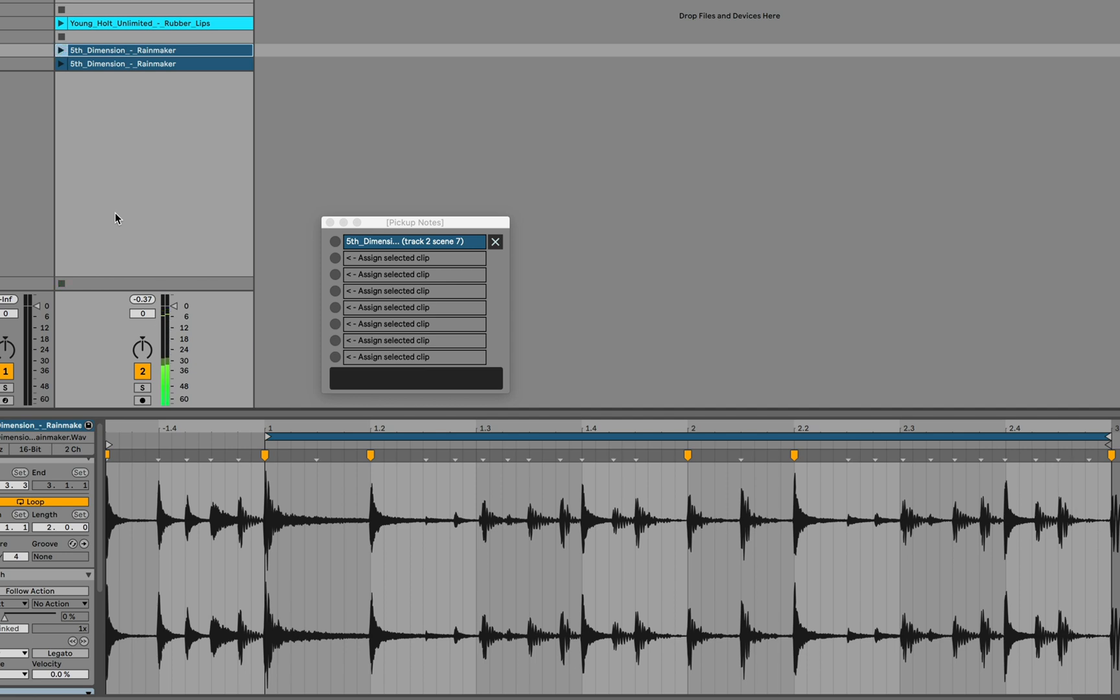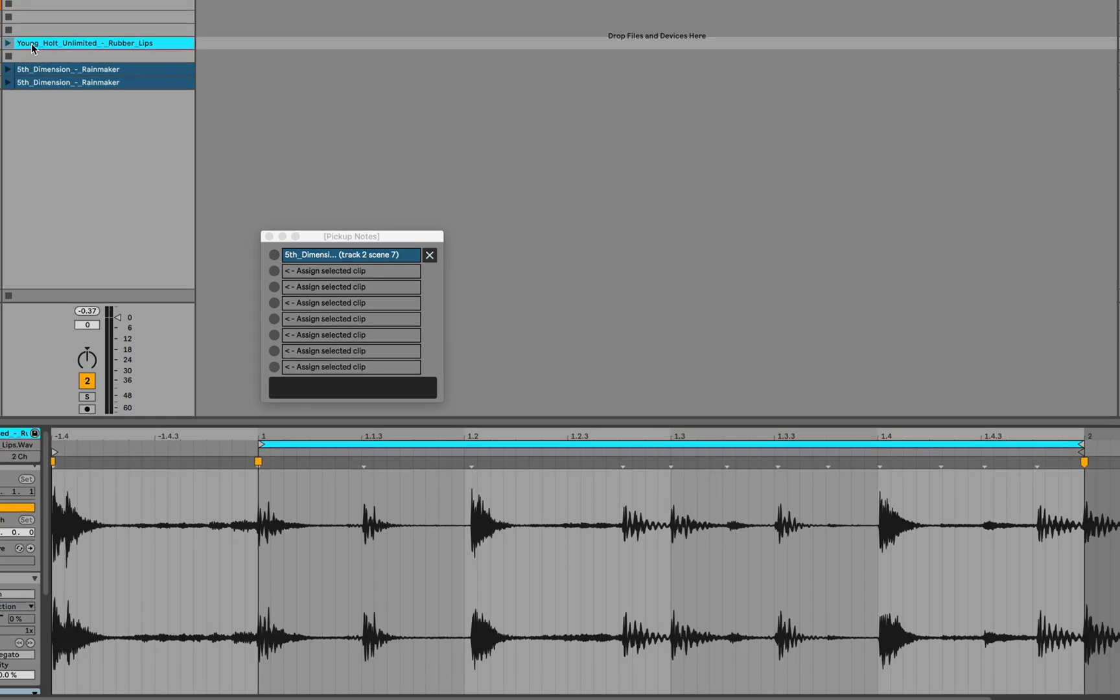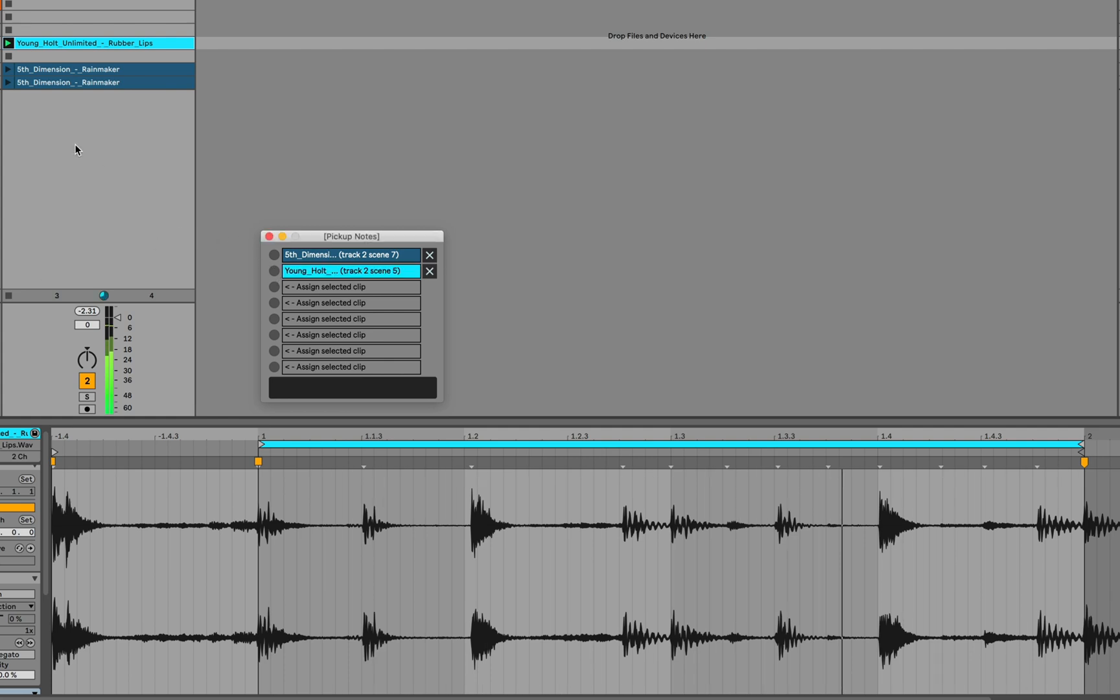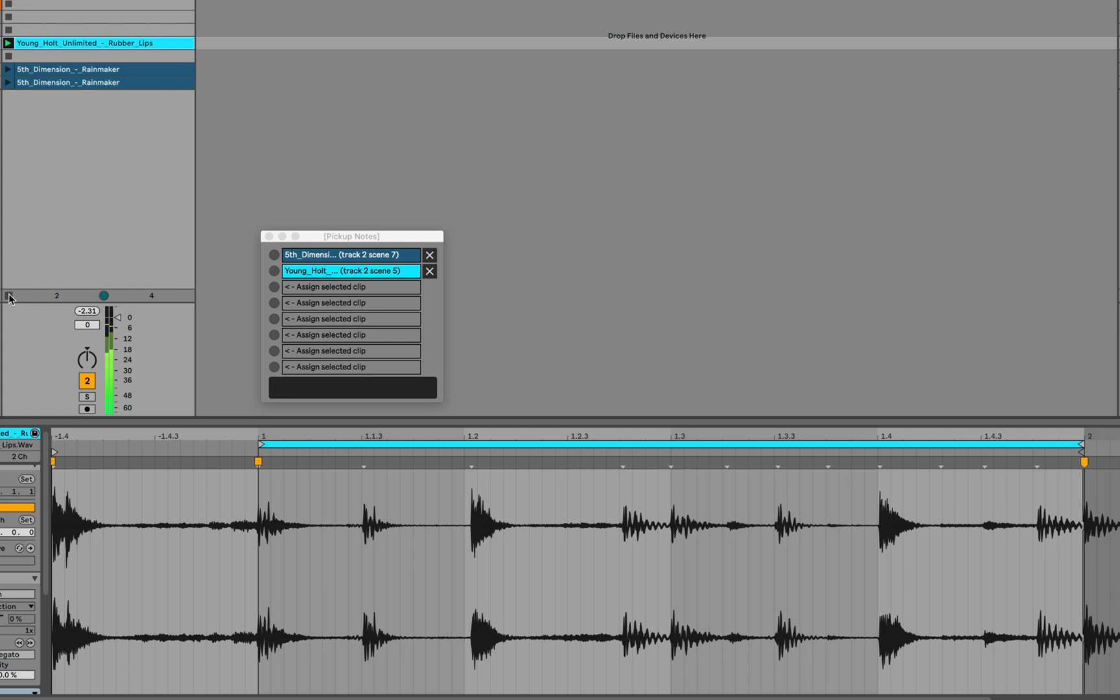So this is a pretty different way of thinking about how launch quantization works in Live. You don't have to do anything special to the clip. You can leave the clip's launch quantization alone and just start anywhere before the and of three. Here we have another clip that starts on beat four. So this one is now a beat out from the metronome. We'll assign it instead.